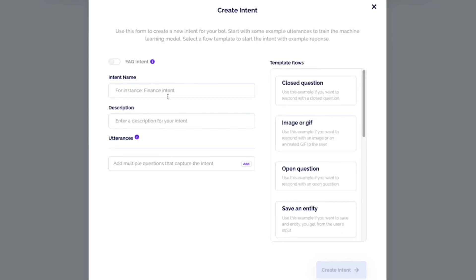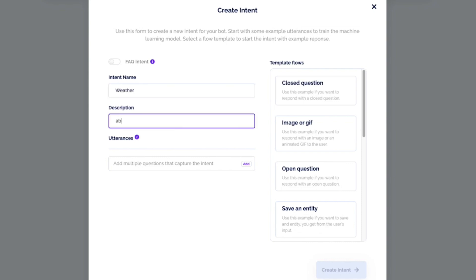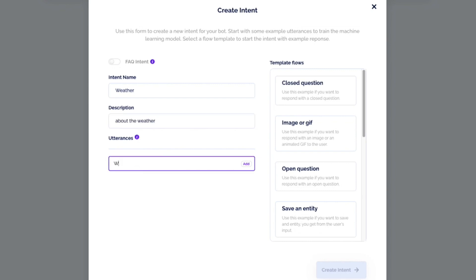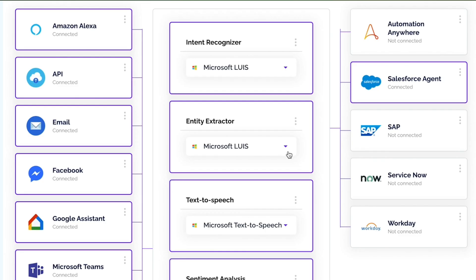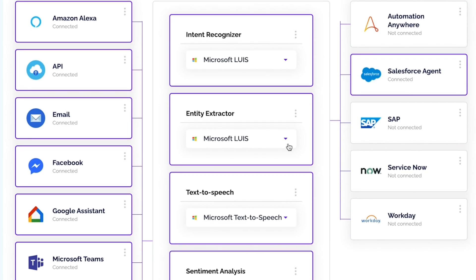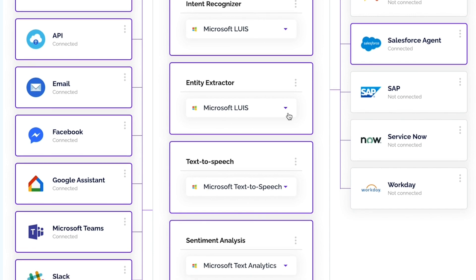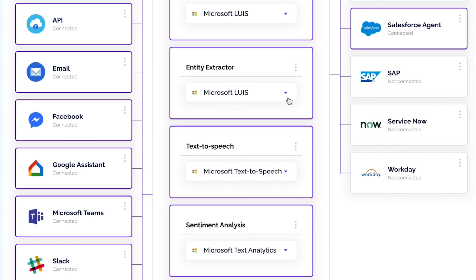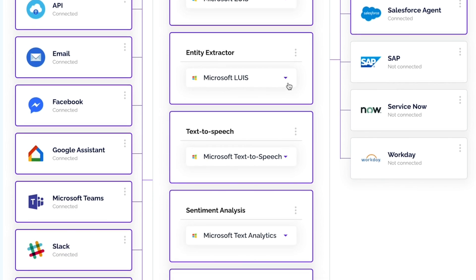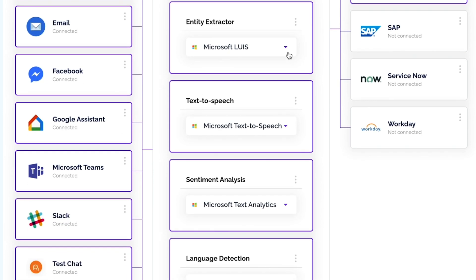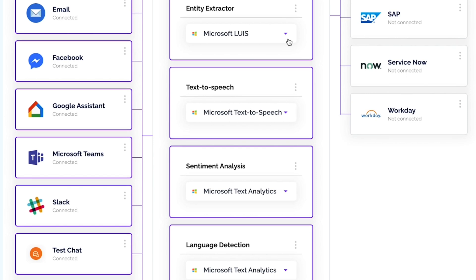To build your chatbot model, start by adding the intent so your bot will be triggered based on user searches. Follow the rest of the steps in the intuitive builder and preview your bot to test it in real time. Then choose any channel where your bot will respond, like Facebook, WhatsApp, Alexa, Slack, or SMS, or let your bot respond in several channels at once.